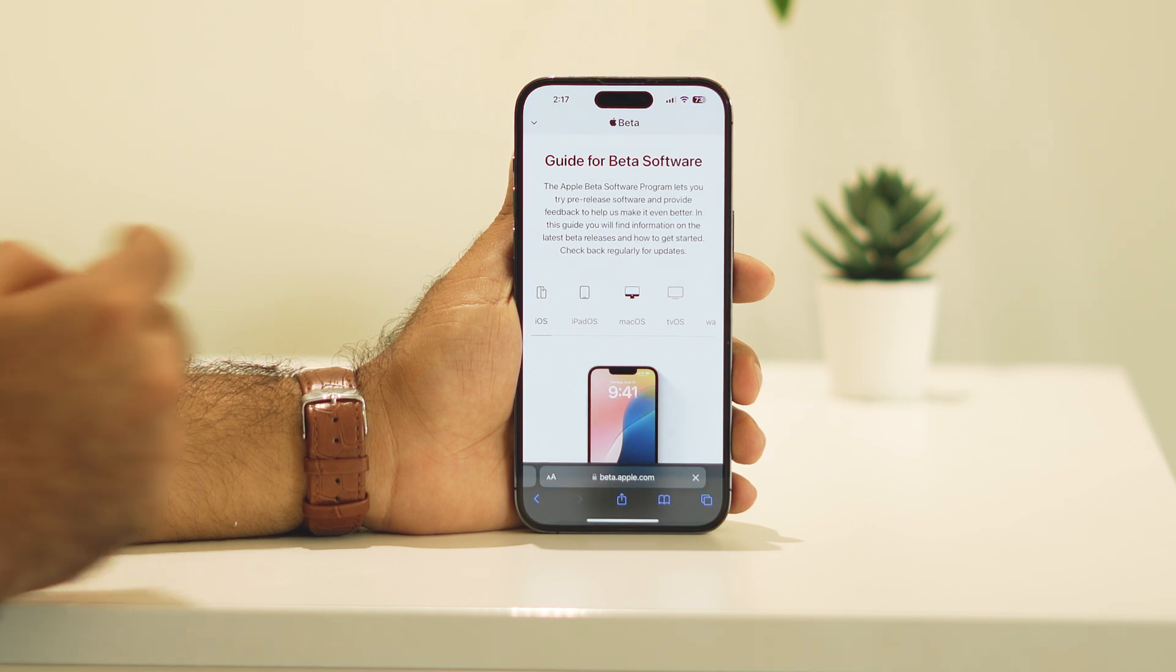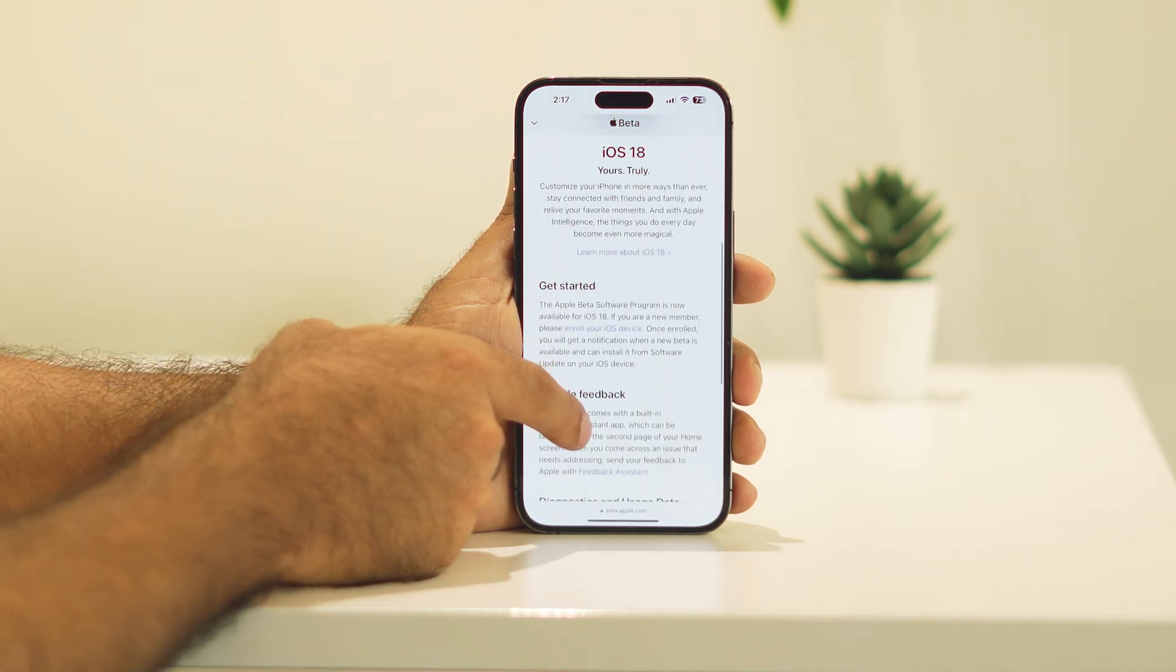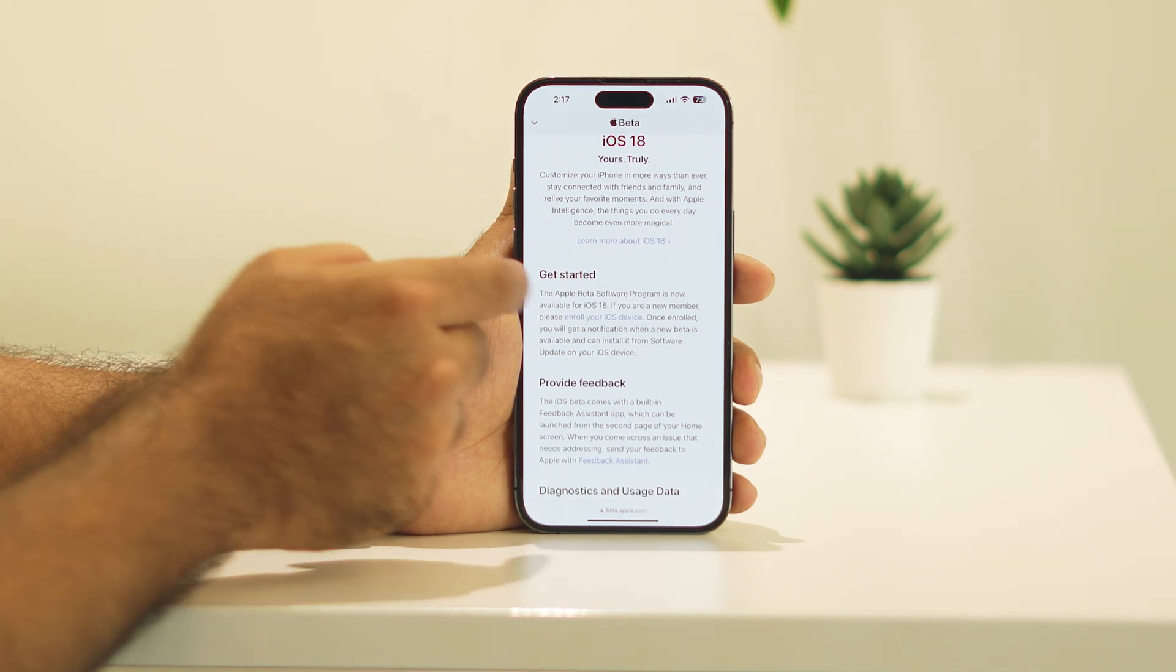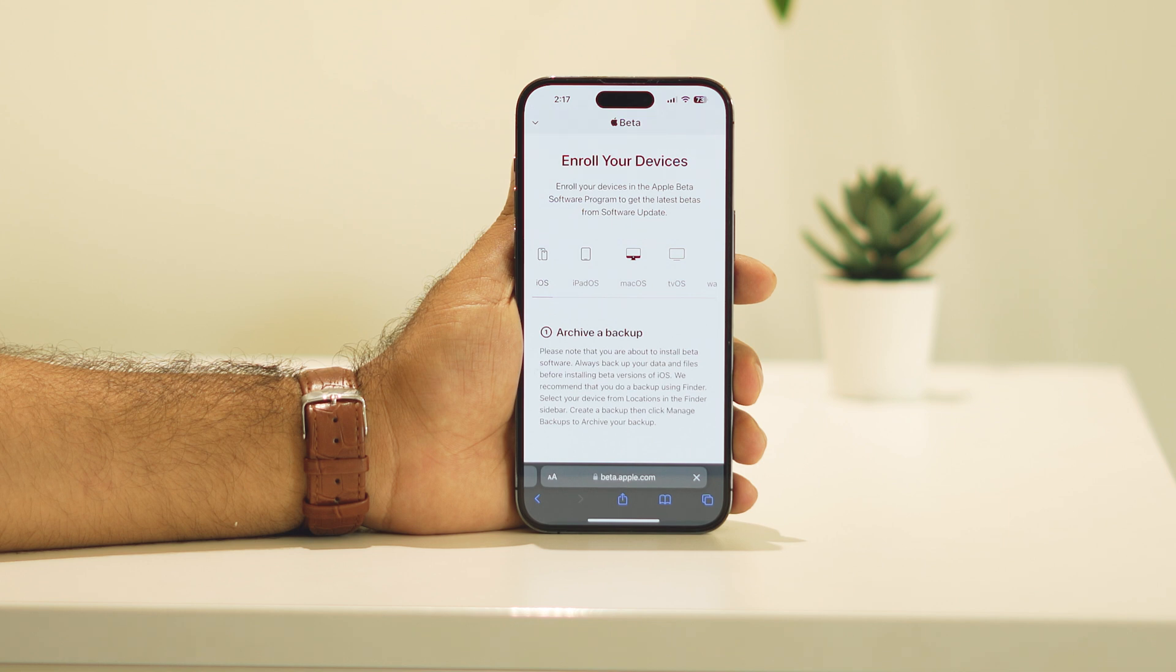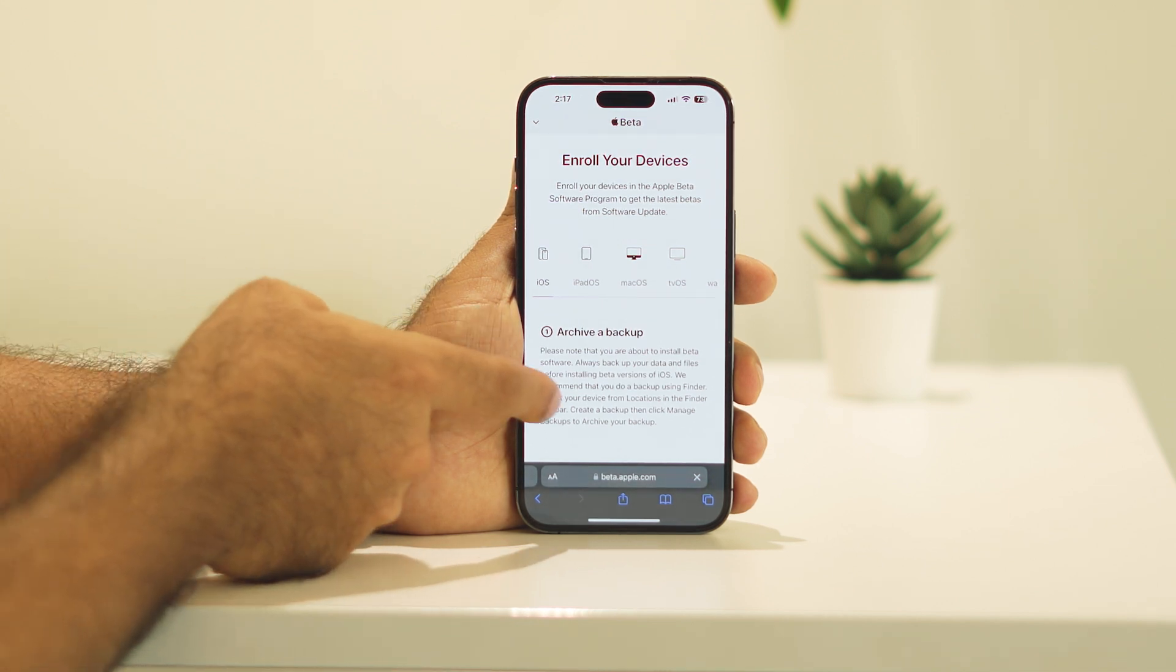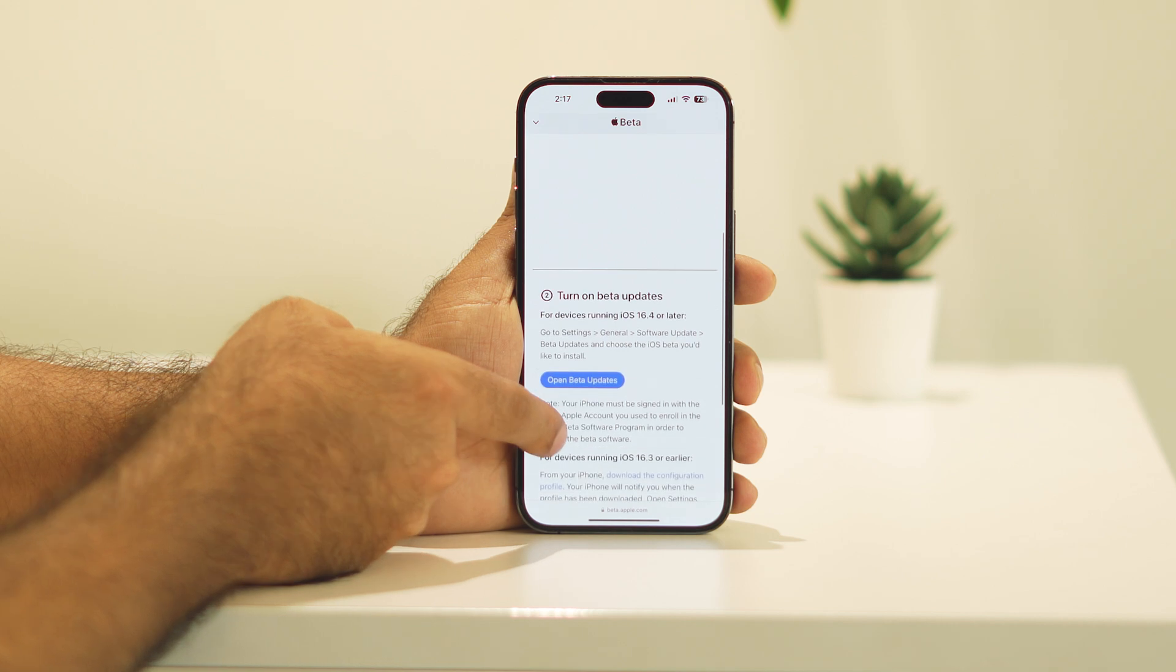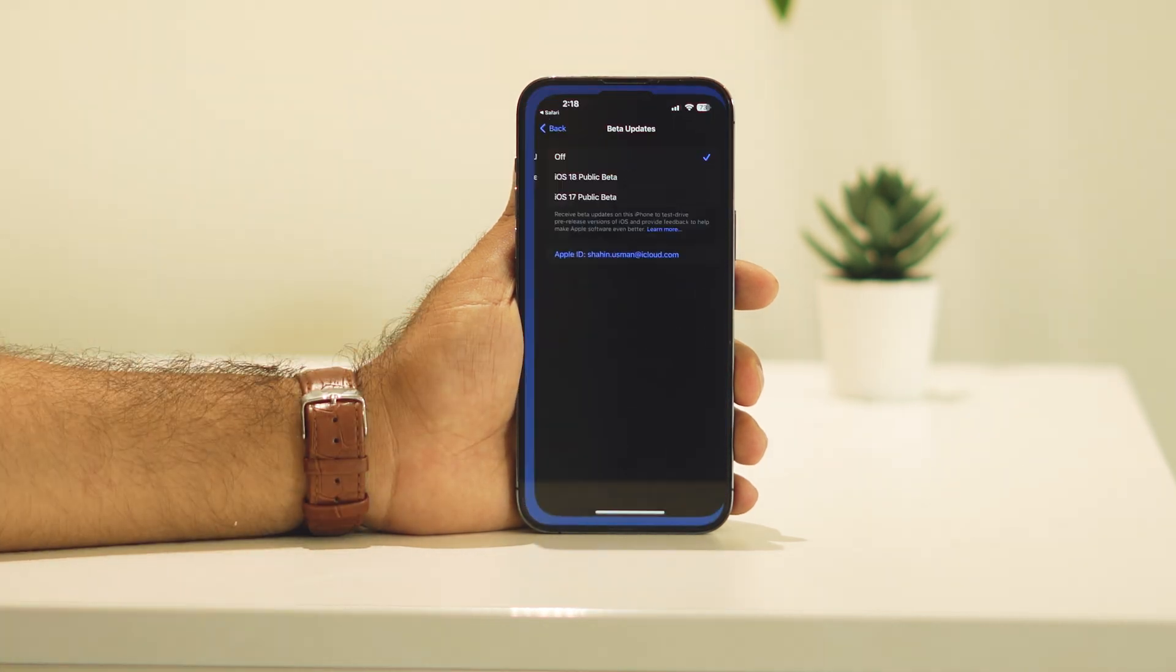Once afterwards, you will be landing on this particular page. Keep scrolling down. There is an option called enroll your iOS device. You have to tap on this one. Now from here, what you need to do is just keep scrolling down and there is an option called open beta updates. You have to tap on open beta updates.